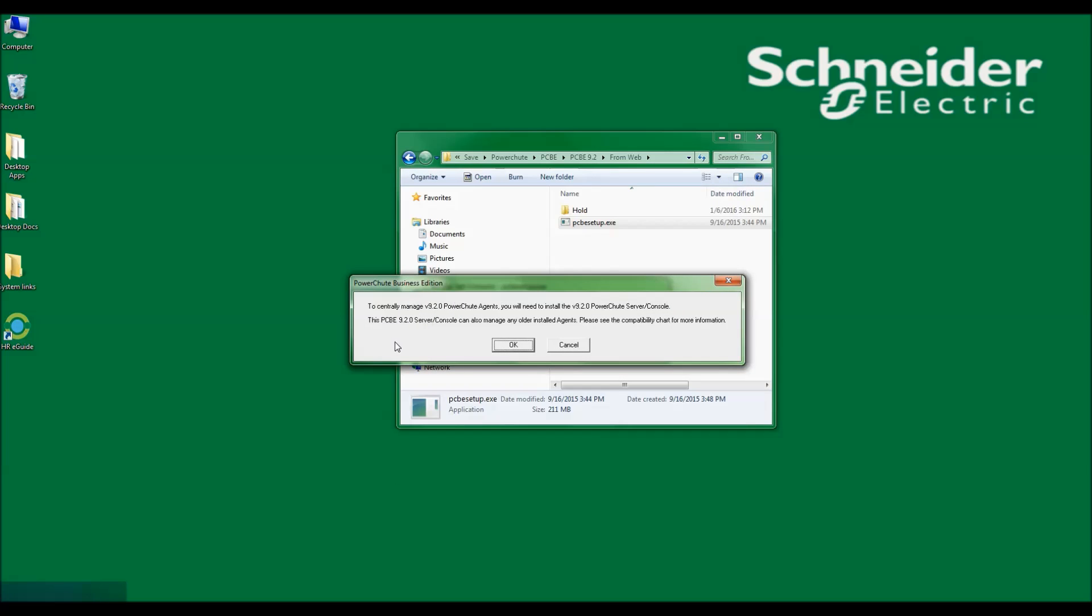I now see a window that tells me to centrally manage version 9.2 PowerChute Agent I will need to install the Server and Console. I will not be centrally managing this, so I will just click OK to continue on with the installation.